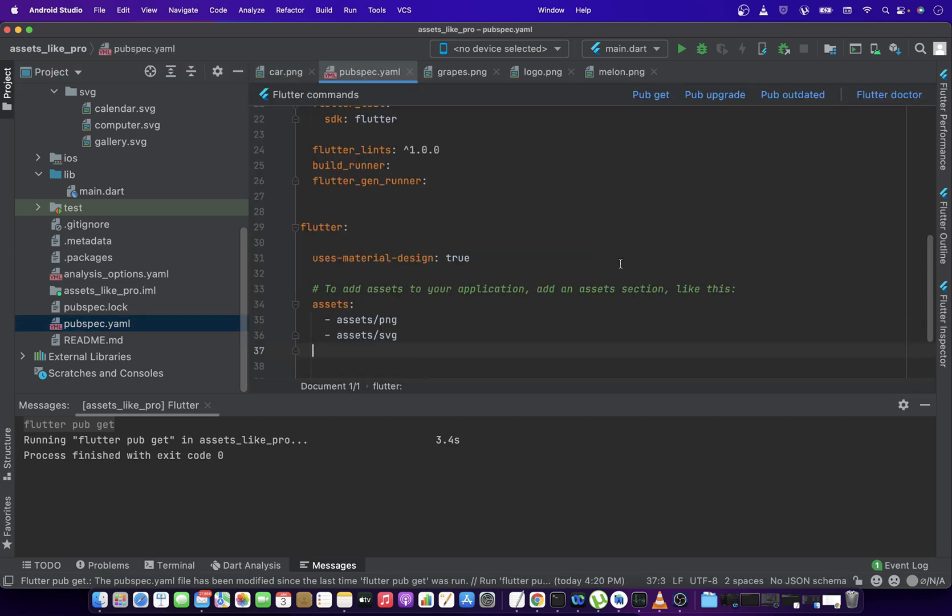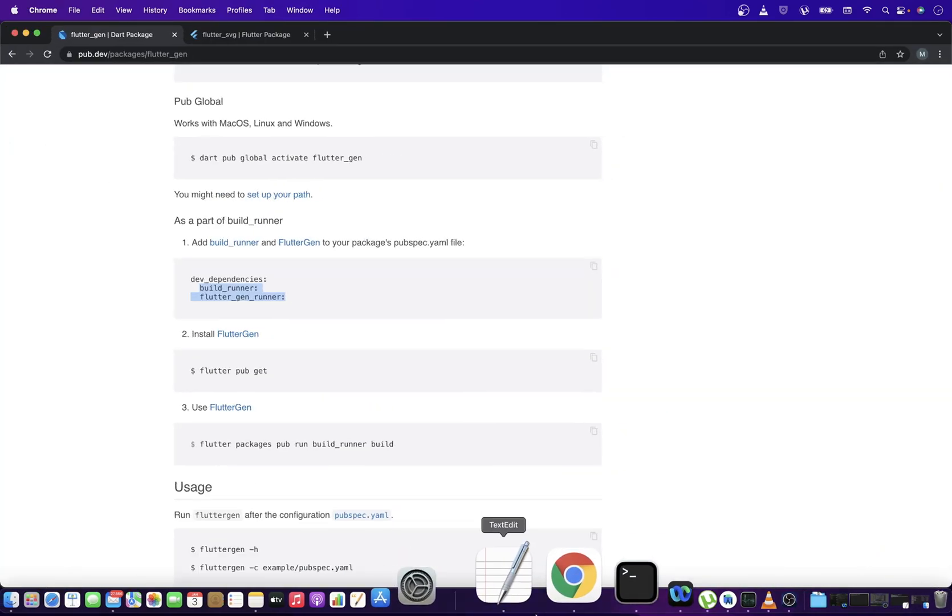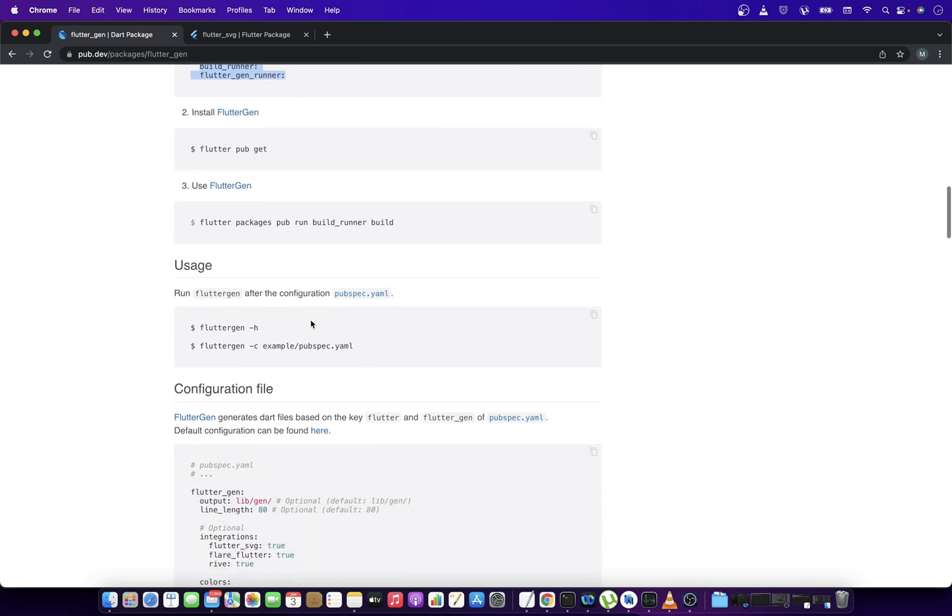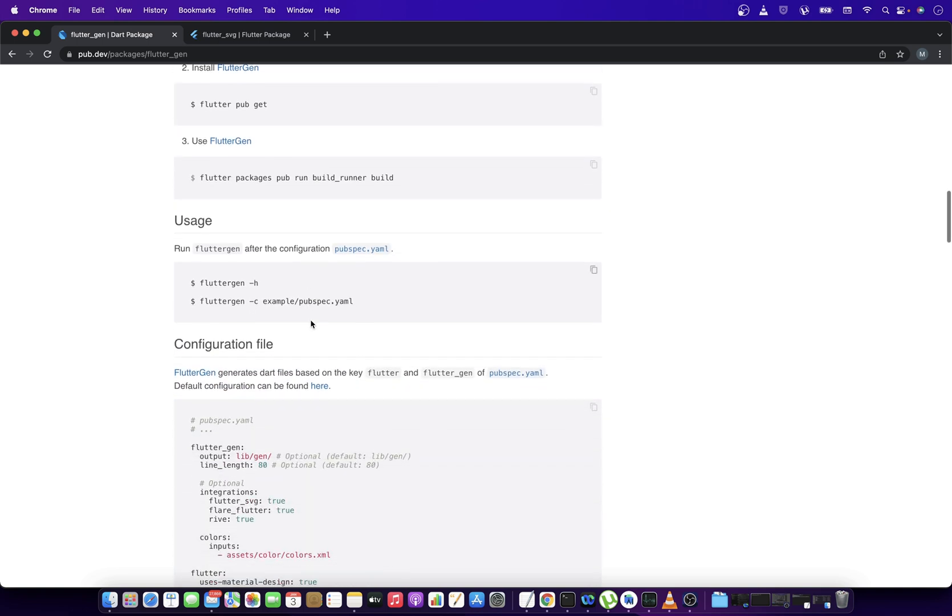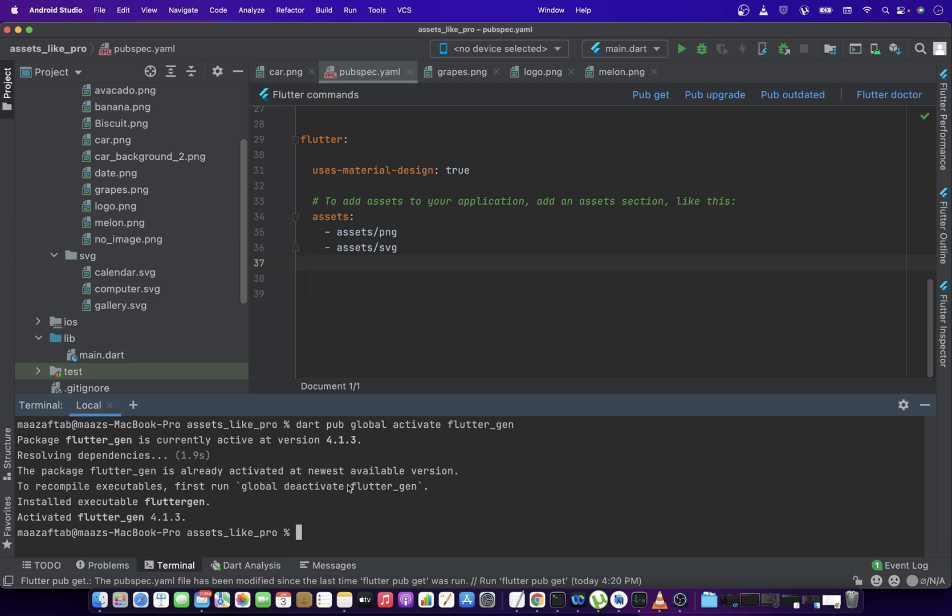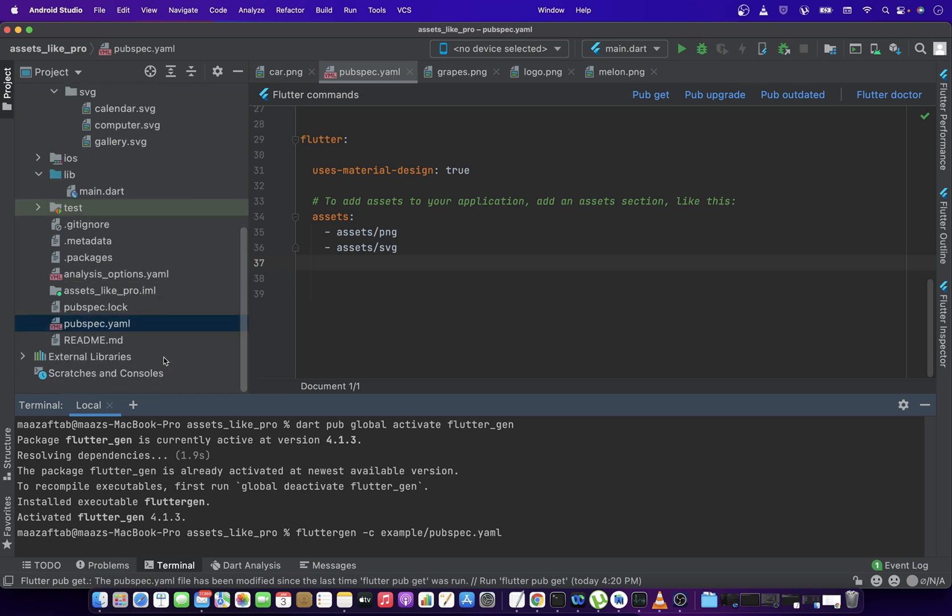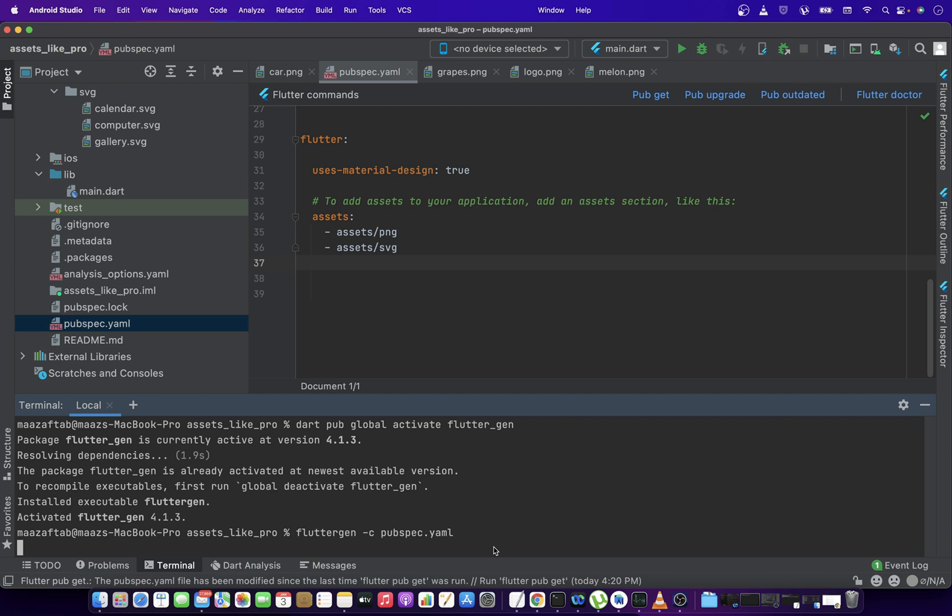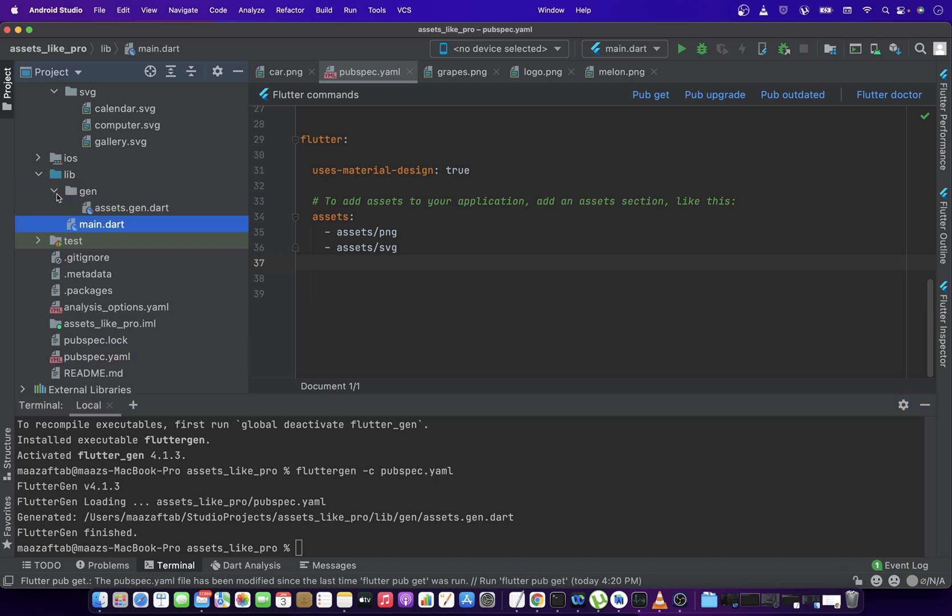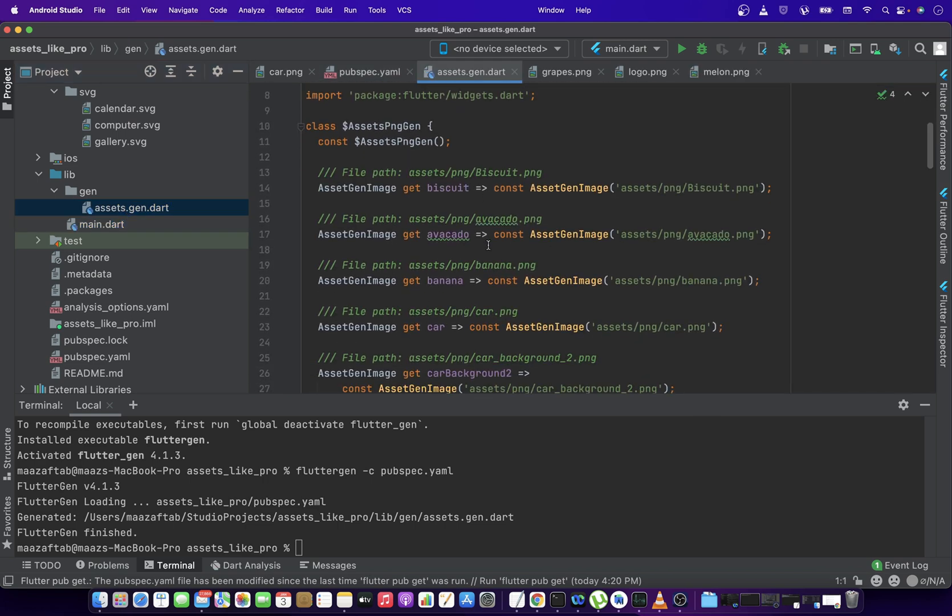Let me open the pubspec. Anyways, so now we have to run a script to generate all the references. So this is the script. You can copy it. And in the terminal, you can just paste it and you have to make sure since we're already in the project directory and the pubspec is inside the project directory over here, so we don't have to use this example. We can just remove it. And let's run this. And you can see it generated some file for us, which is assets.gen.dart. So let's see what it contains. Okay, that's great.